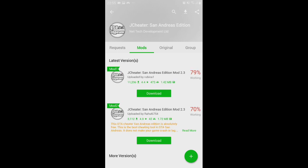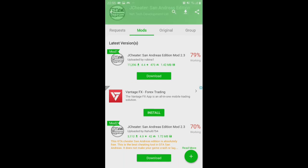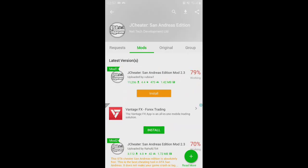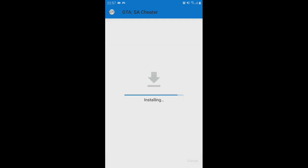Install it and wait for it to install. Skip through the prompts. Alright, so I'm done with this download and now it's time to install it. Just go ahead and install GTA San Andreas Cheater. I have already installed it.